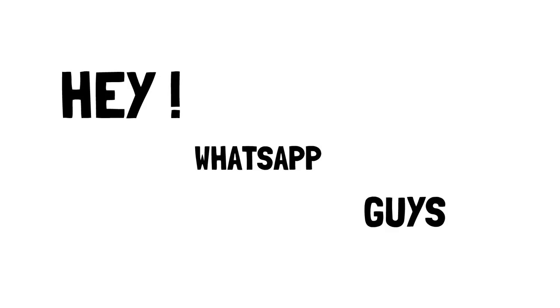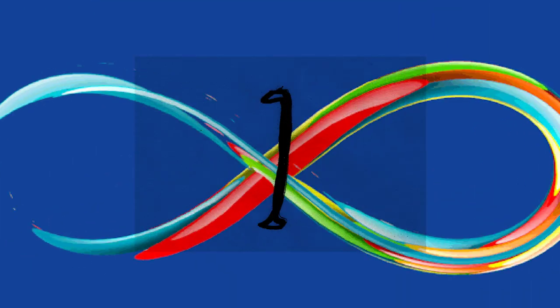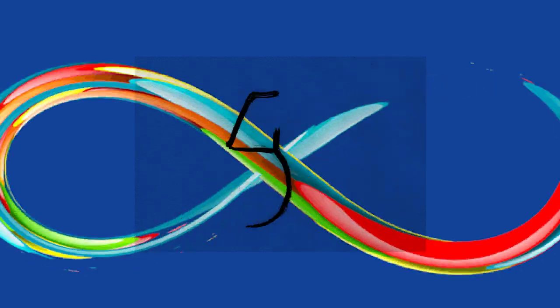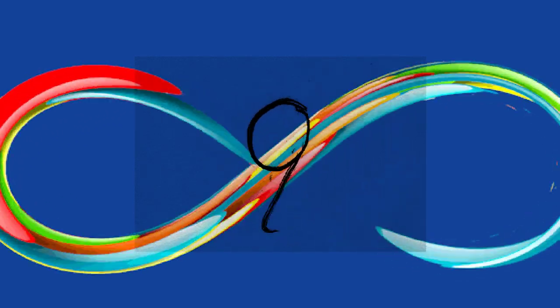Hey WhatsApp guys, you know that there are infinite numbers and different numbers have different properties.